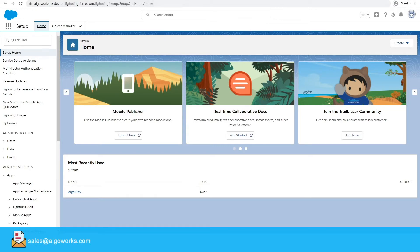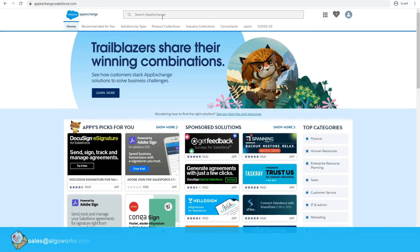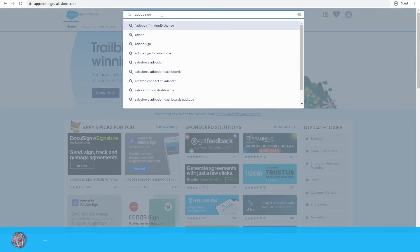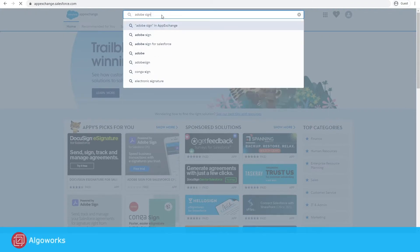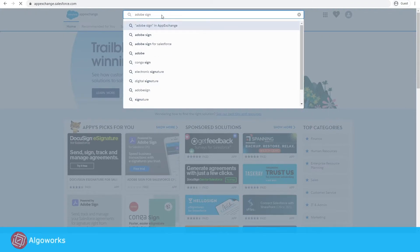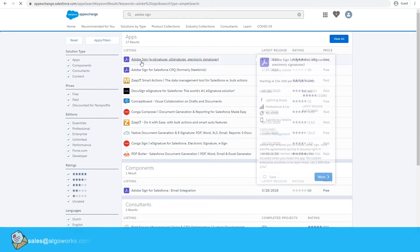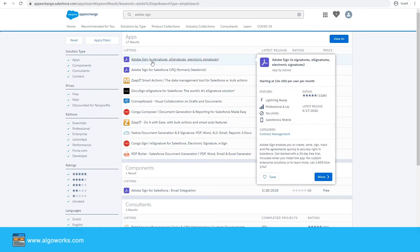First, go to App Exchange and search for Adobe Sign. Click on the first option that says Adobe Sign for e-signature.